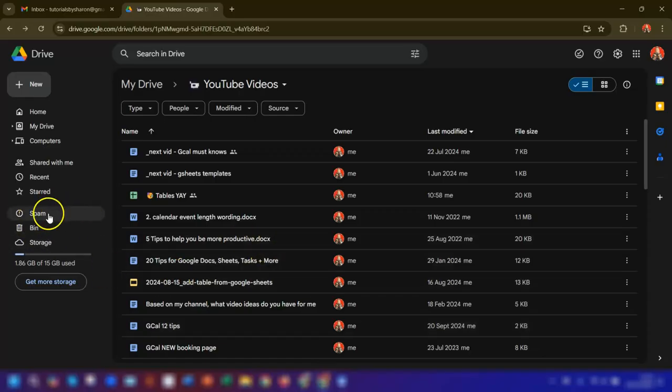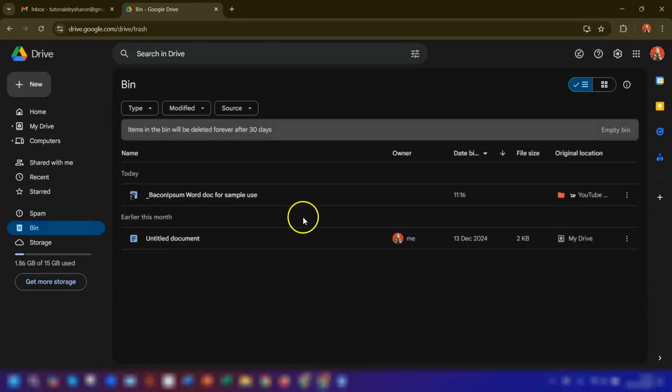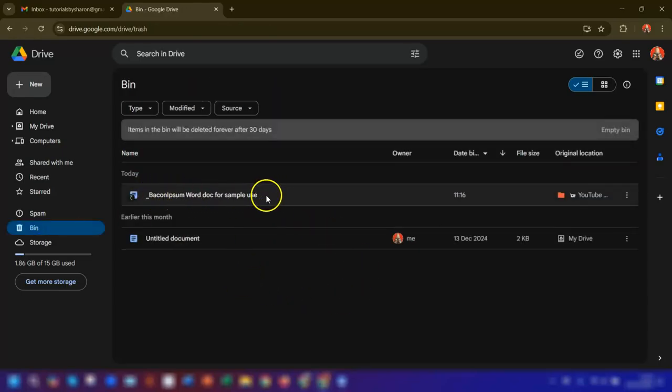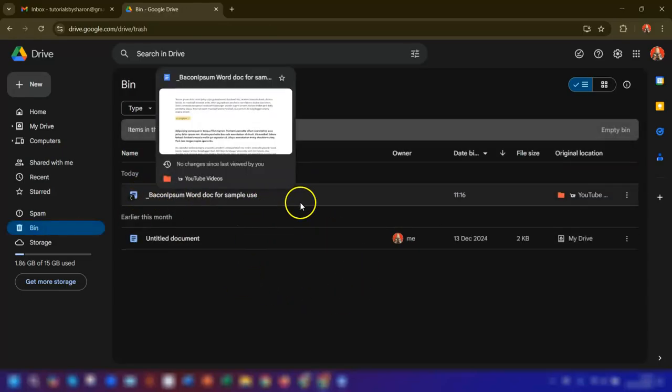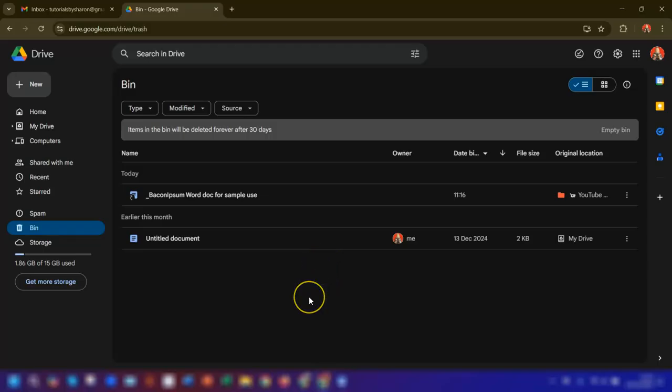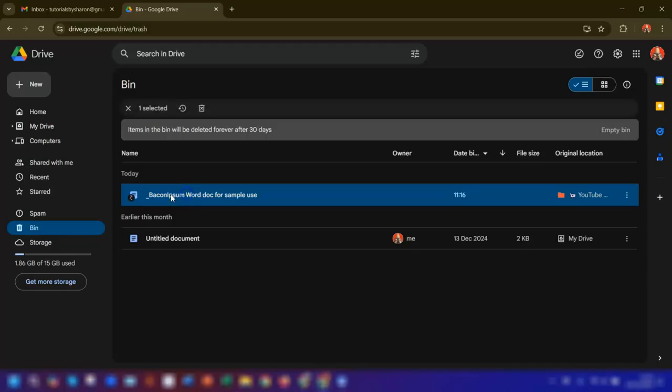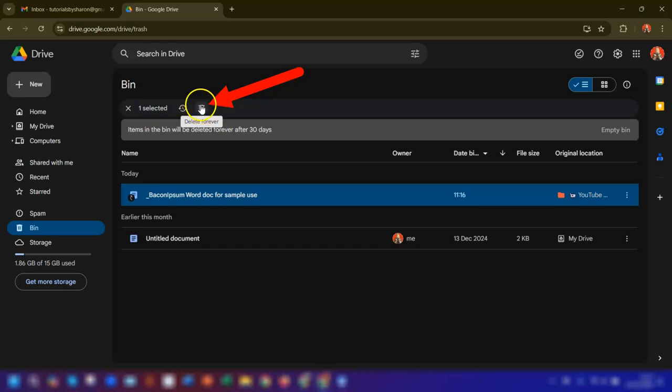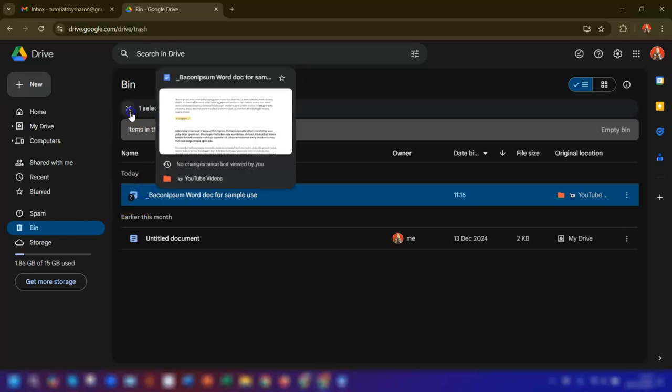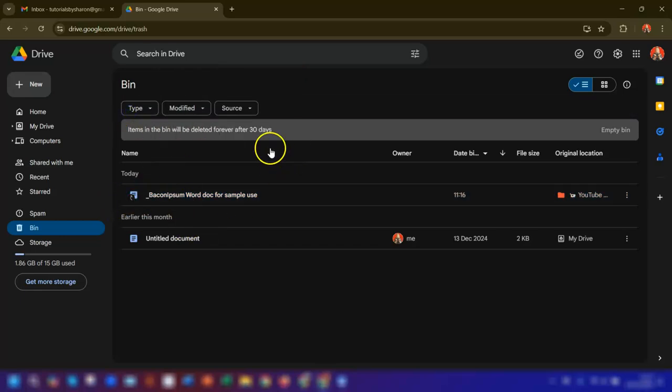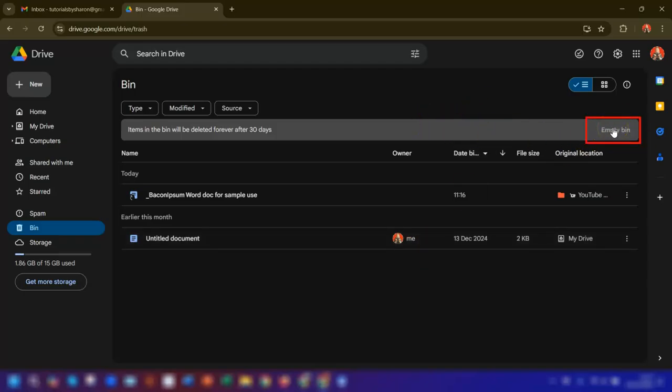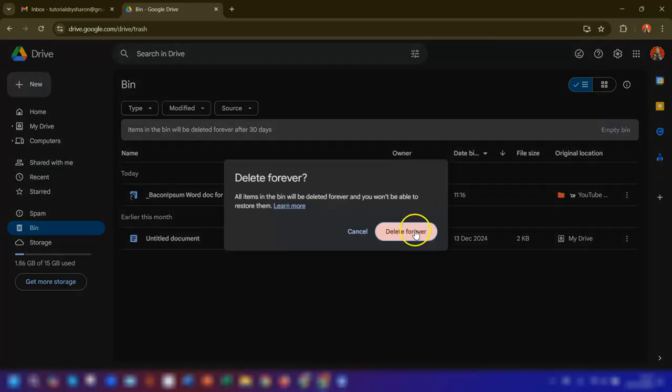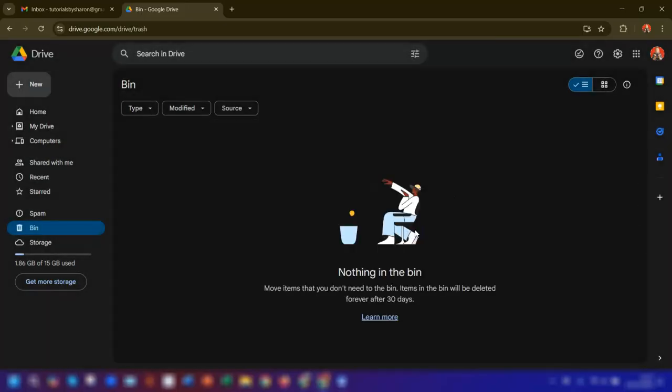So if we go to the bin by clicking on the bin or the trash folder over here on the left-hand side, and you can see this is the file, this is the shortcut that we just deleted. Now if you want to permanently delete it now, then you can simply either click on the specified file here to select it and then click on the Delete Forever icon here up at the top. Or if you want to get rid of everything at once, then you can simply click on Empty Bin here in the top right corner, and that will get rid of everything at the same time. Delete Forever and now it's empty, and job done.